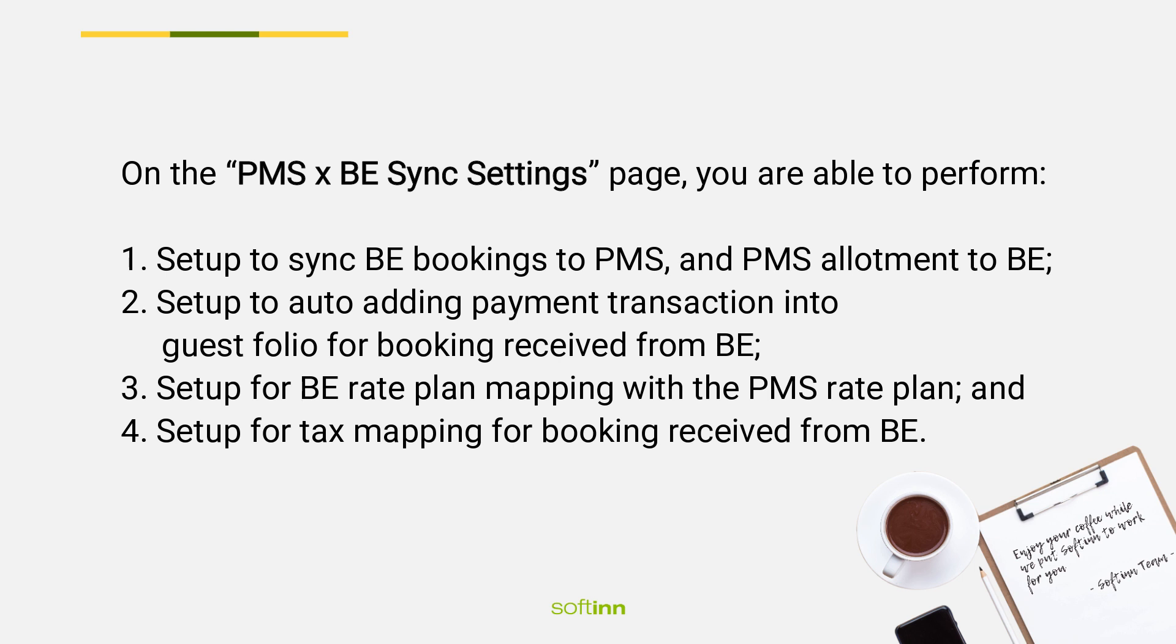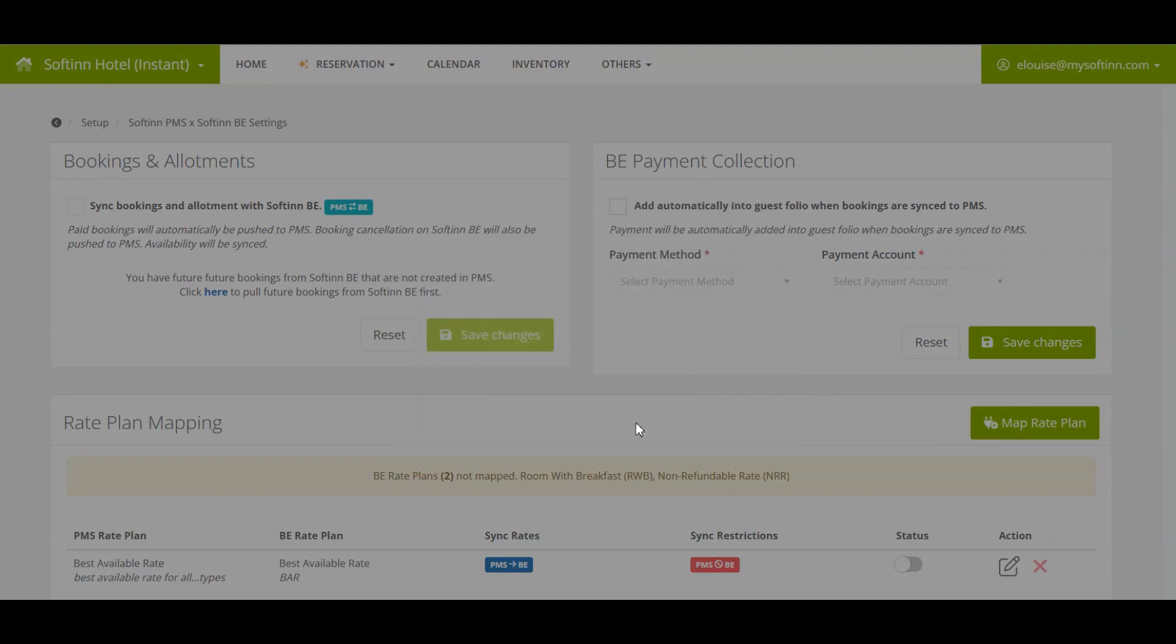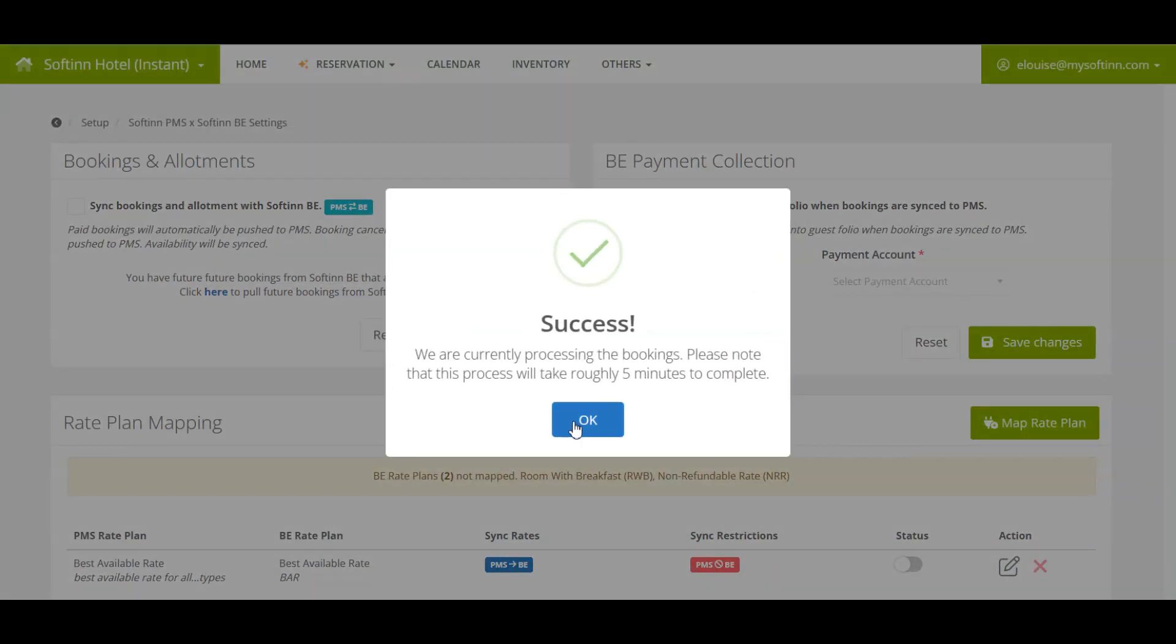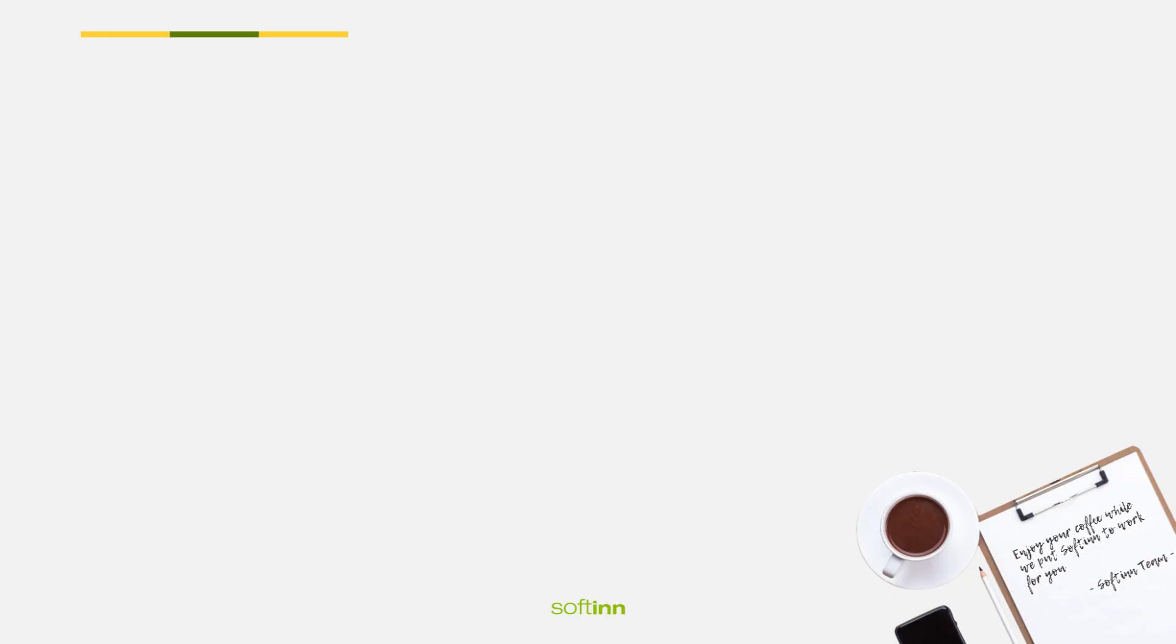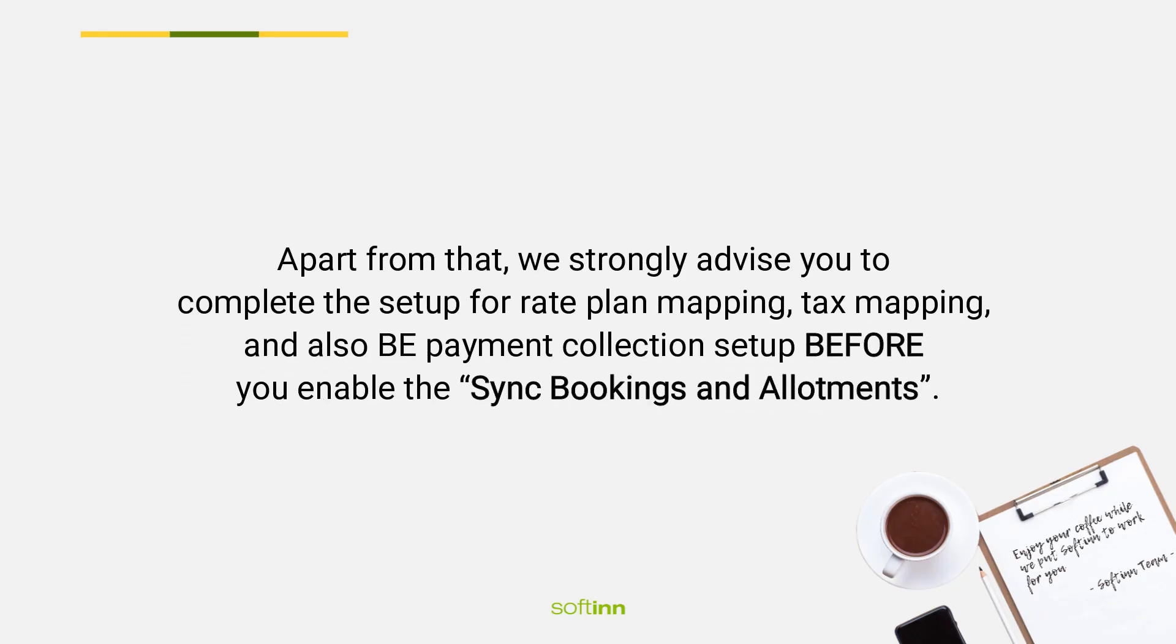If the system detects there is any upcoming BE booking that is yet to be created in PMS, you are given a quick function to pull those BE bookings into PMS by just one click before you could enable the sync bookings and allotments. Apart from that, we strongly advise you to complete the setup for rate plan mapping, tax mapping, and also BE payment collection.